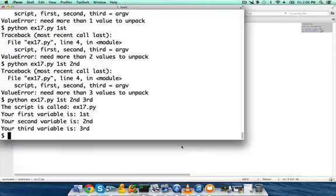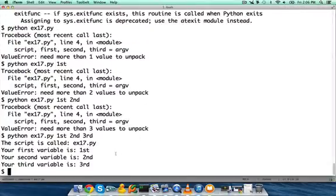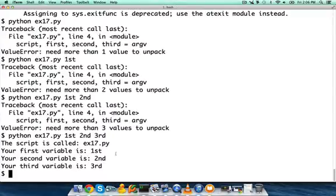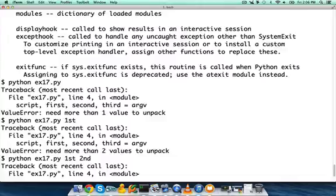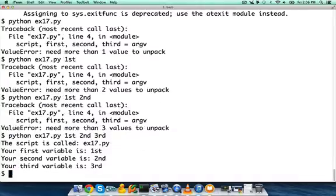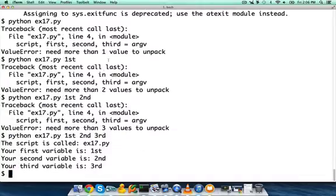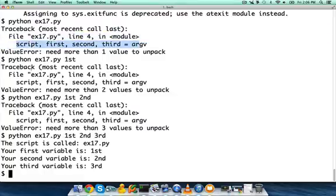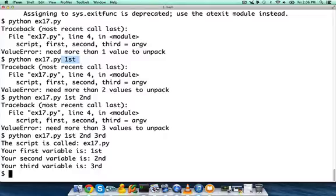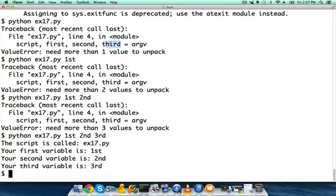Actually, let me open this up. This is what happened to it. We tried to run it originally and it said I need more than one value to unpack. What we did was we tried to do it and we gave it one argument. It said we need to give it two. So we said okay, let's give it two arguments, and it said no, no, no, needs more than three. So we set it to script, first, second, and third.